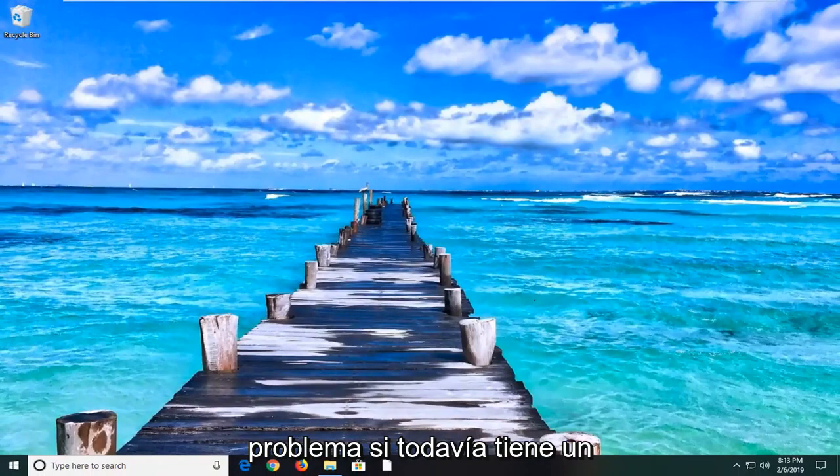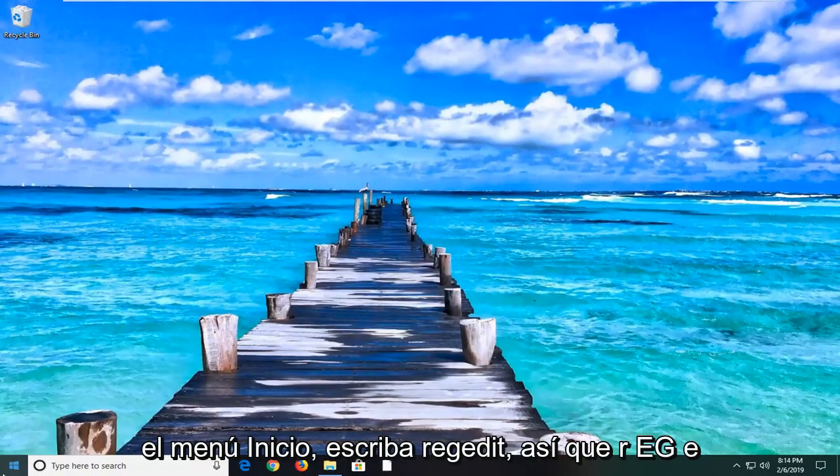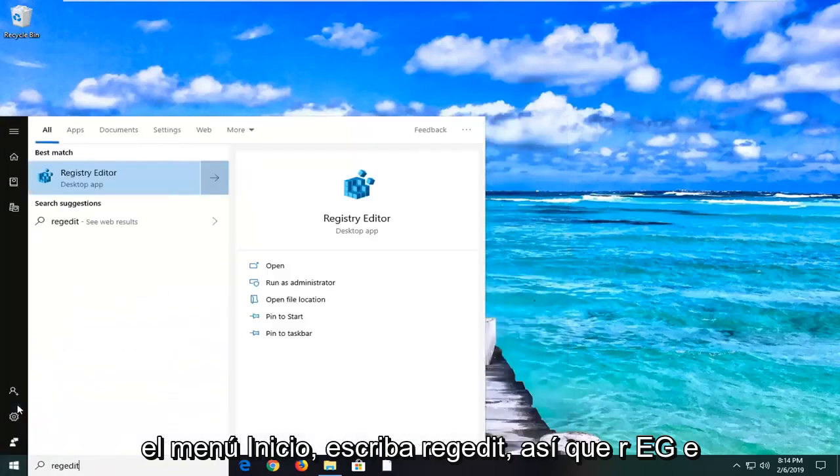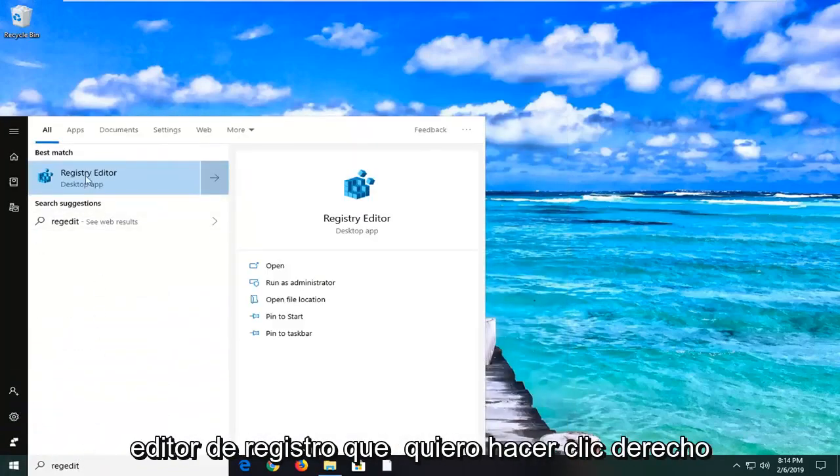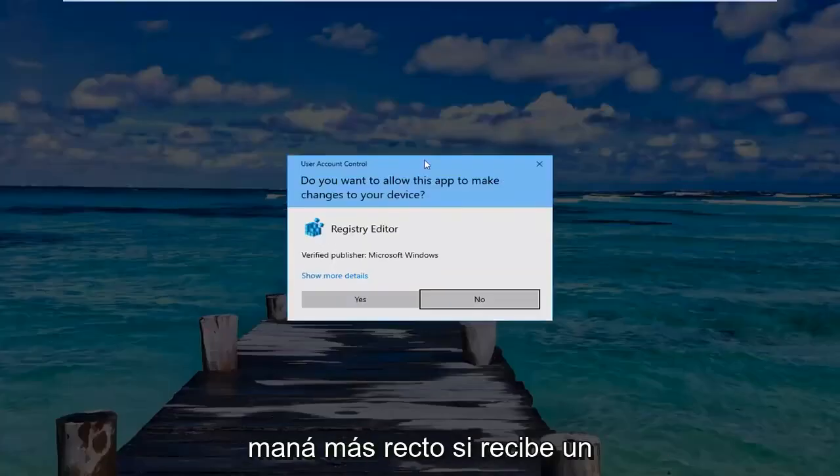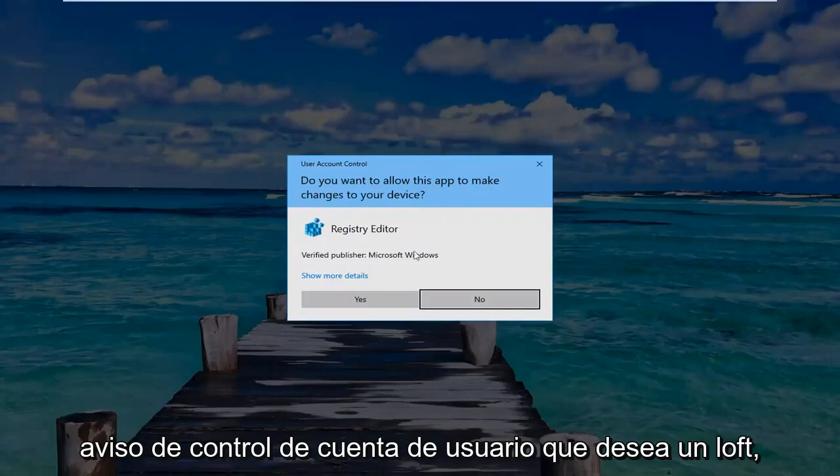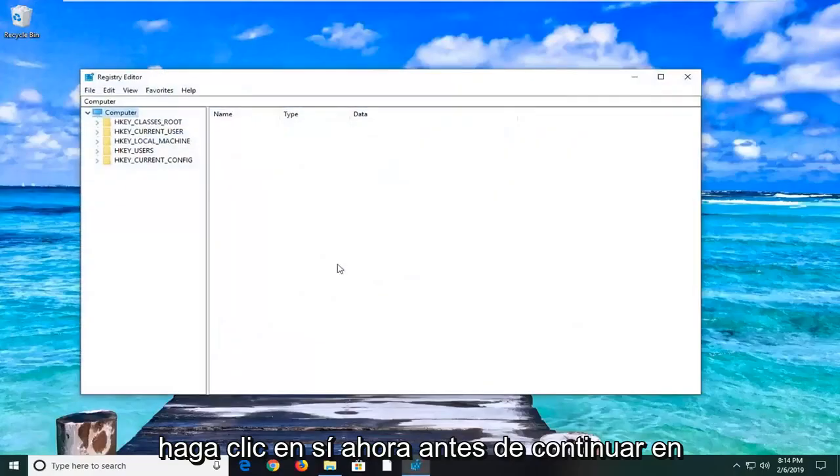If you are still experiencing an issue here, you can go ahead and open up the start menu. Type in regedit, R-E-G-E-D-I-T. Best match should come back as registry editor. You want to right-click on that and then left-click on Run as Administrator. If you receive a user account control prompt, you want to left-click on Yes.